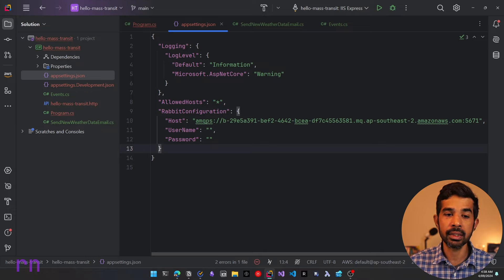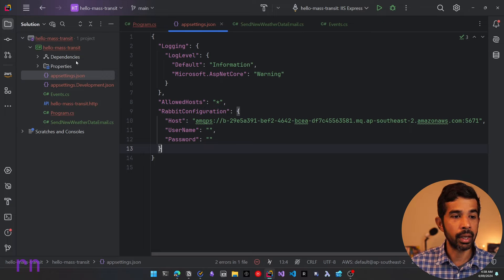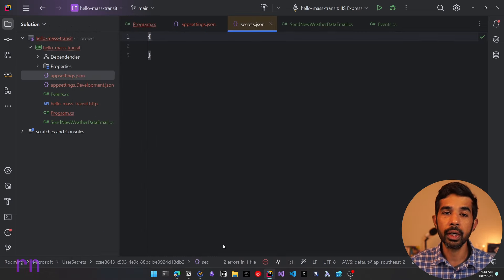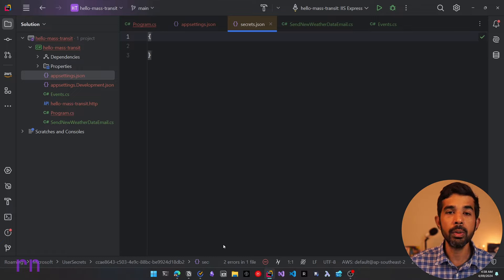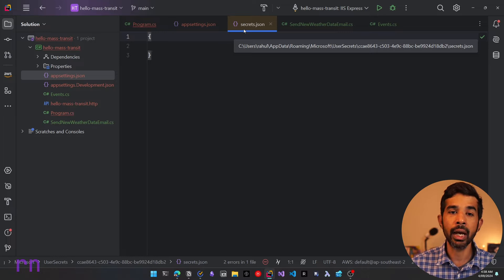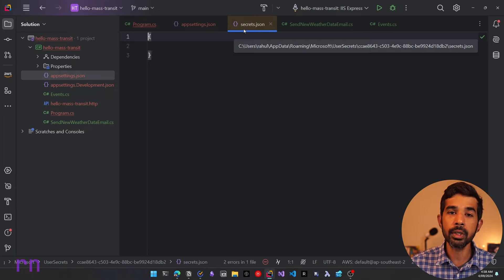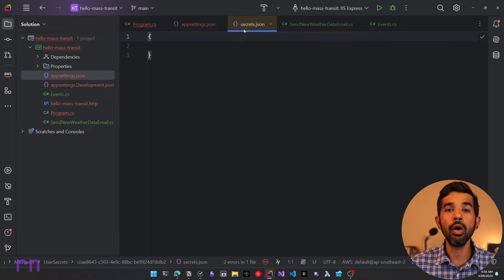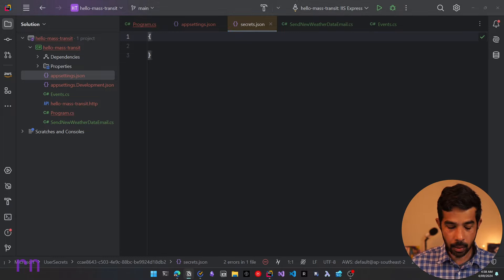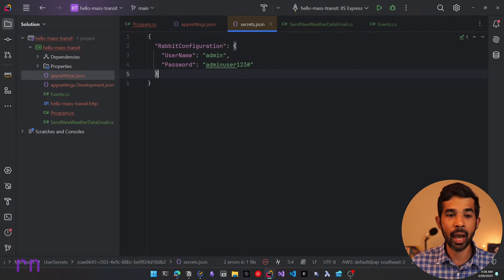Since the username and password are sensitive, I will not add them to appsettings.json. Let's use .NET user secrets for that. Right-click on the project, go to Tools, and specify .NET user secrets. If you're new to .NET user secrets, I highly recommend checking out my video linked here and in the description. This creates a secrets.json file that lives outside of your solution on your local machine, so you don't have to check this file in. Let's copy and paste the username and password configuration inside the secrets.json.